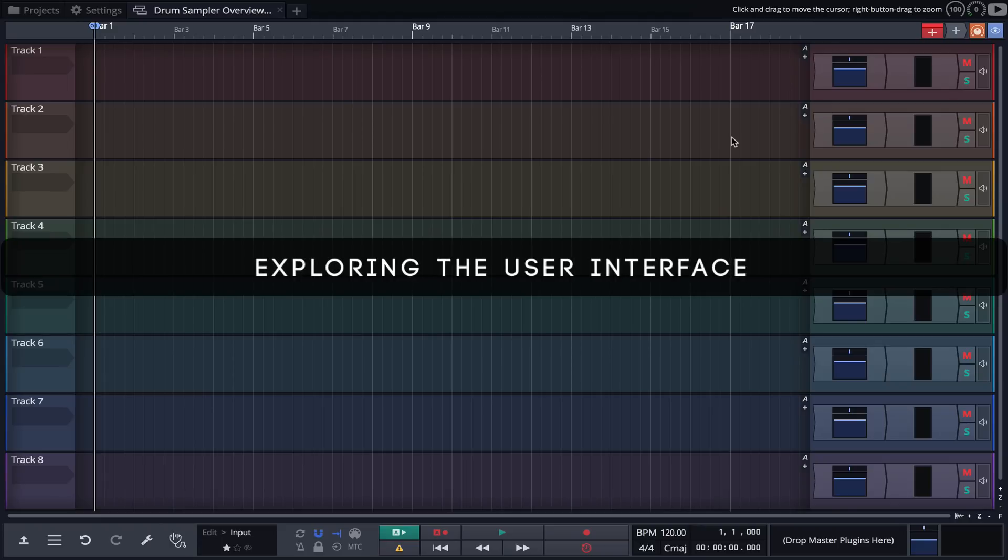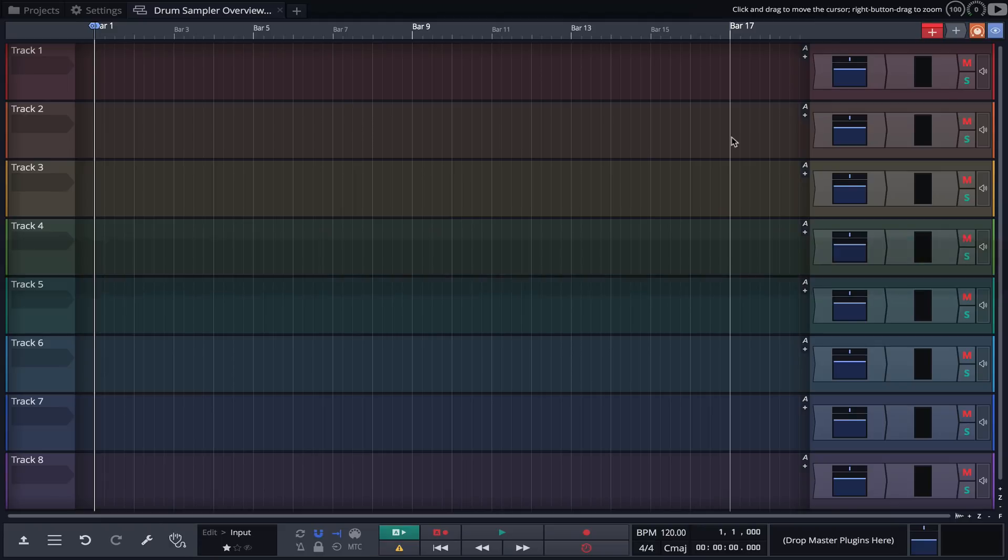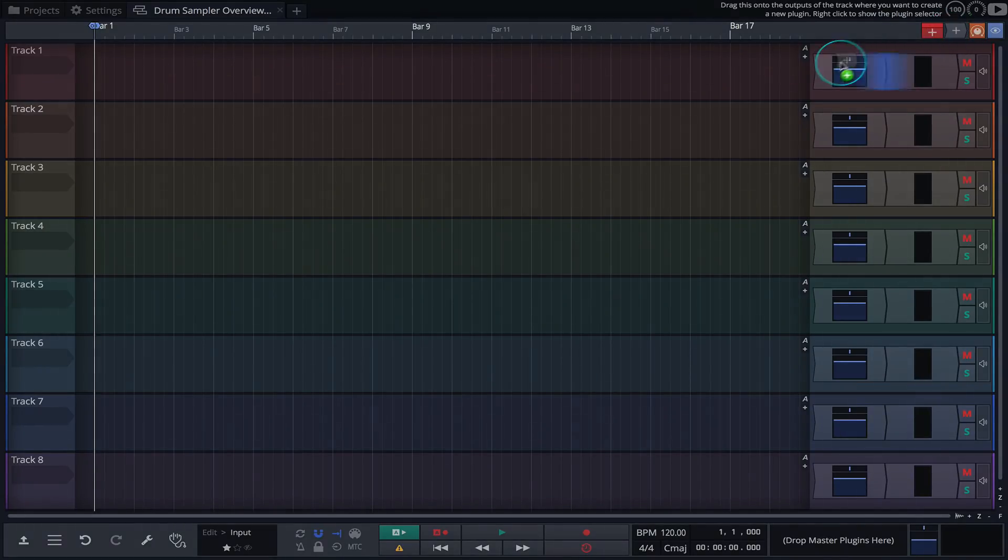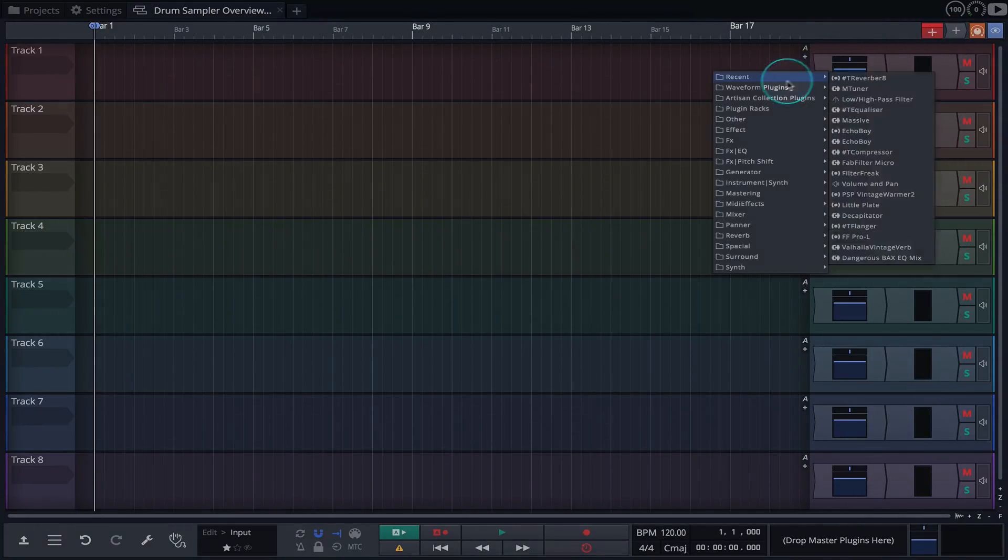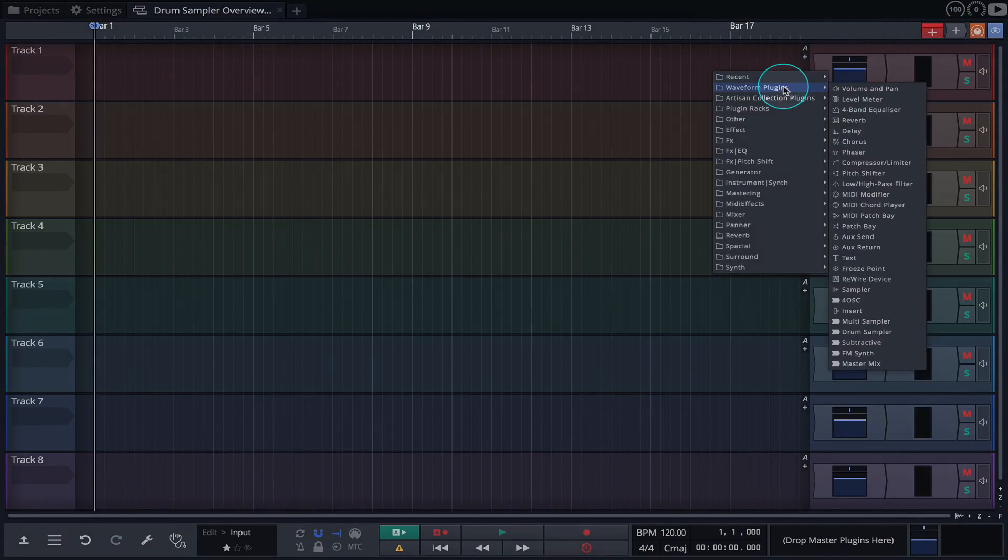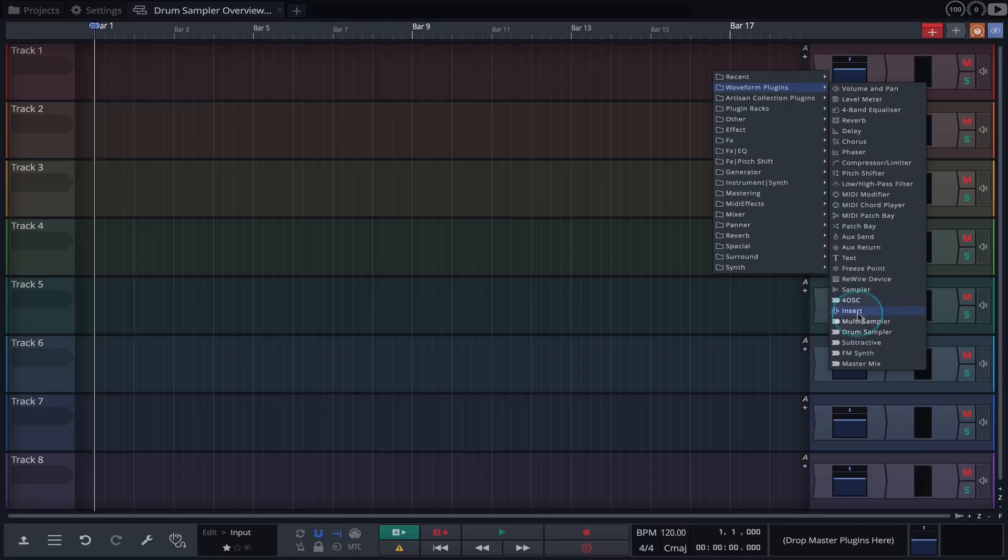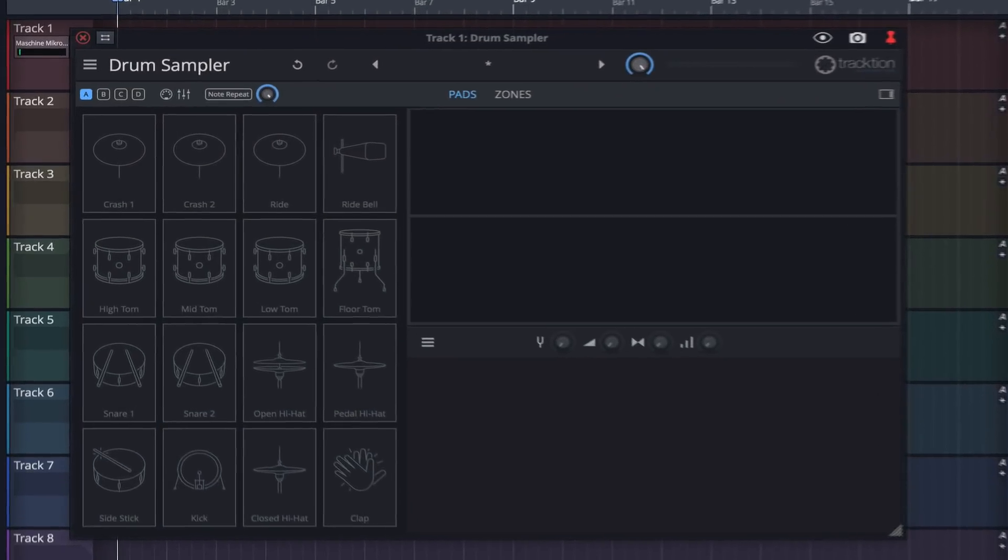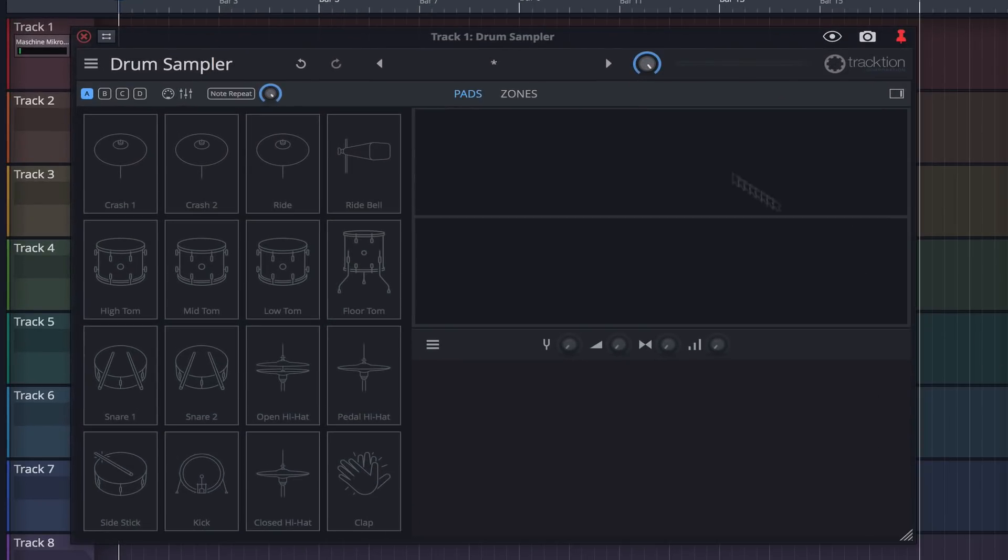To get started, we'll need to load an instance of the Drum Sampler in our edit. Simply drag the plugin object onto a track, navigate to Waveform Plugins, choose Drum Sampler, and the UI automatically opens.